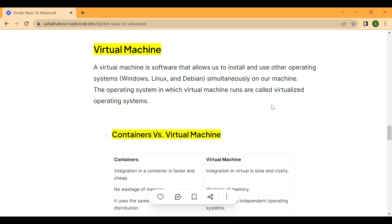By using virtual machine software like Parallels or VirtualBox, a user can create a virtual Windows machine on their Mac computer, allowing them to run Windows-only applications or software that is not available on Mac. The virtual machine runs as a separate environment within the Mac operating system, allowing users to switch back and forth between the two operating systems as needed.